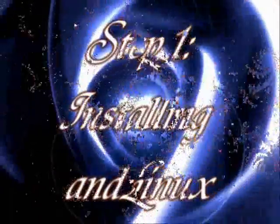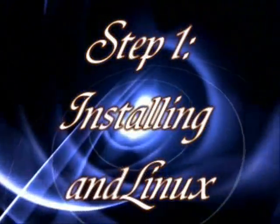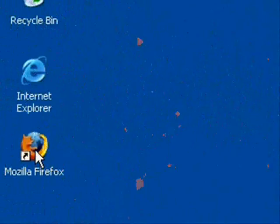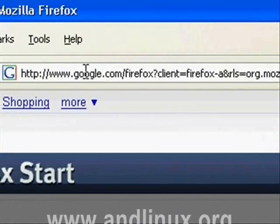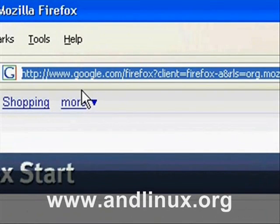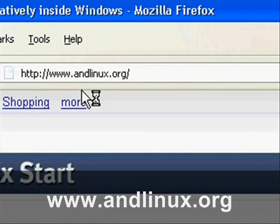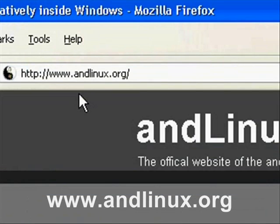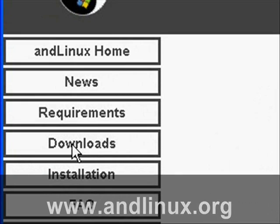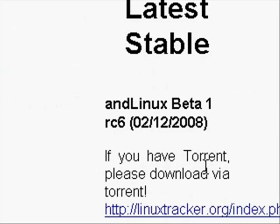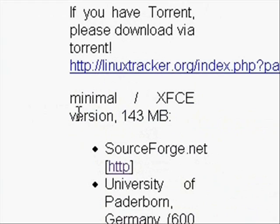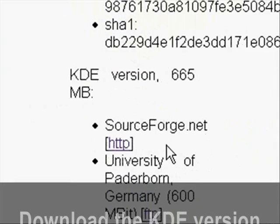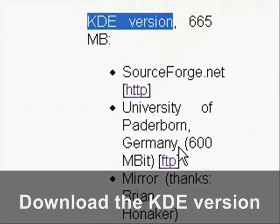The first thing we want to do, and the key to this, is to install a program called ANDLinux. Just go to www.andlinux.org, select the downloads button, and you'll see a couple different versions of the program that you can download. The one we want to get is called the KDE version.